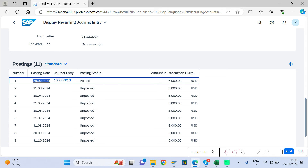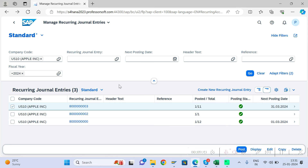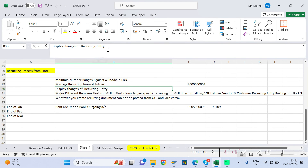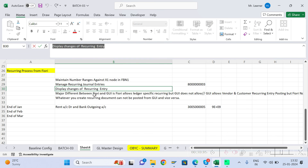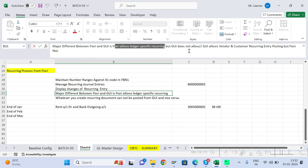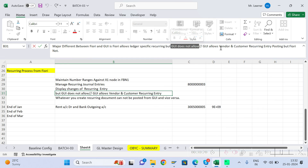If you want to delete or change the remaining entries, that is also possible using the 'Edit' button below. This functionality is available in S/4HANA from the Fiori app. To summarize the key differences: Fiori allows ledger-specific posting which GUI does not, but GUI supports recurring documents for vendor and customer invoices, which this Fiori app does not.